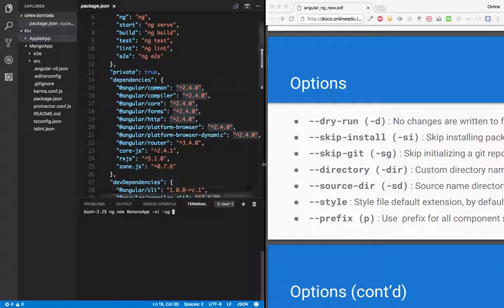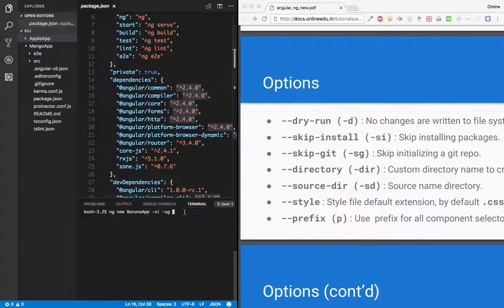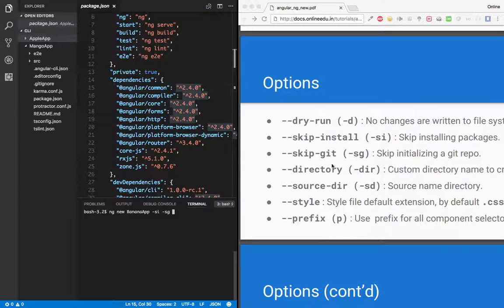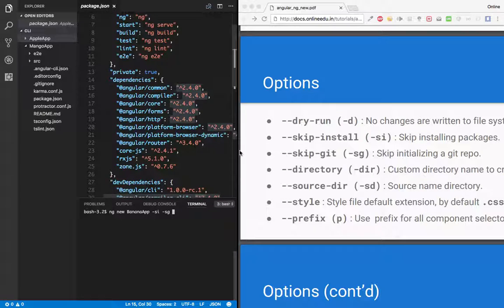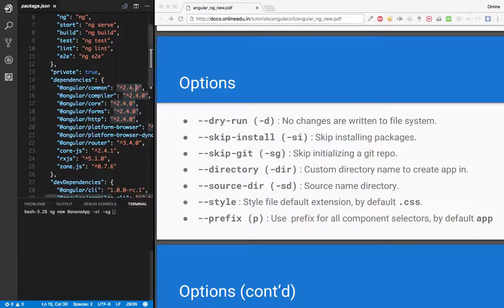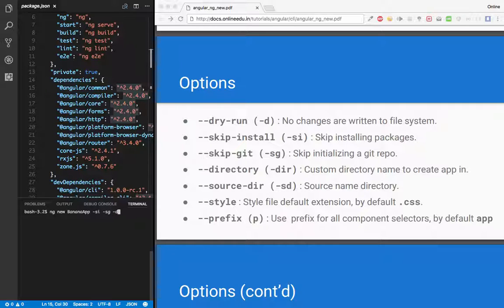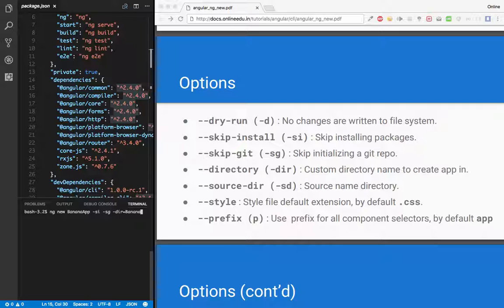So what it says: directory is a custom directory for your application. So let me just do this. When I say directory or let's simply --dir and I'll give the name of the directory as banana, we'll see the difference, what will happen.